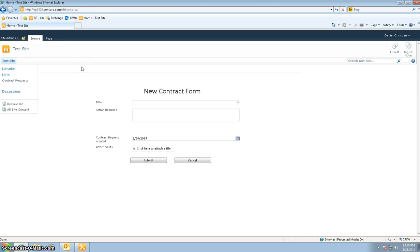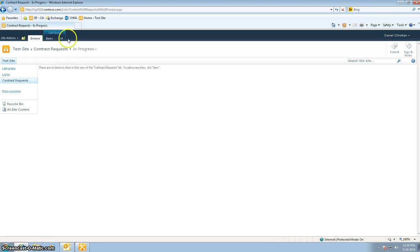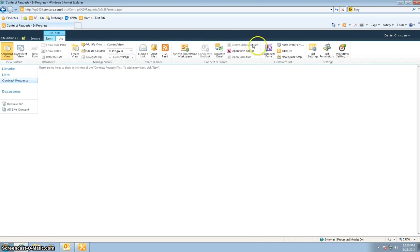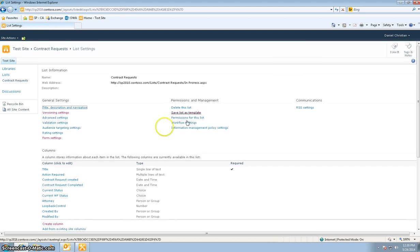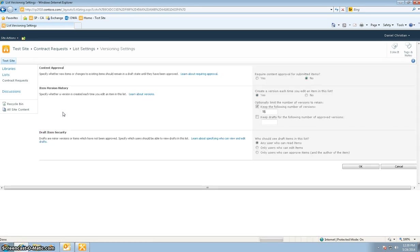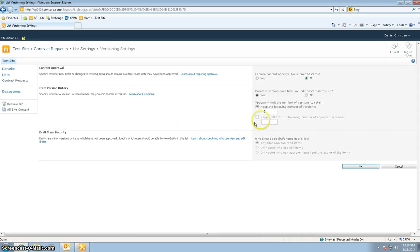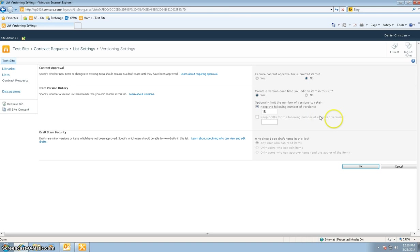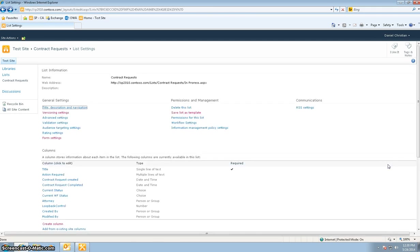Before we go into the form, I want to quickly look at the list and see the settings of this list. The first thing I wanted to show is that you have to turn on the versioning settings, and in this case I've just put in 16 as a limit for the number of versions. This is a key functionality if you want to record all the conversations that are going on.